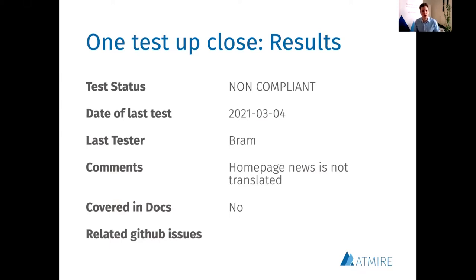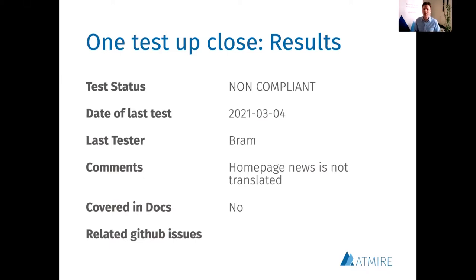The next column allows us to assess coverage of the features from the test plan with the DSpace 7 documentation. Ideally, as much of the behavior expressed in the test plan as possible should also be mentioned somewhere in the documentation. Only the first three columns are mandatory — it's up to you whether you want to engage with the documentation column. Lastly, as tests are marked as non-compliant, developers will start issue threads on GitHub to discuss the problems. This column is used to track whether a GitHub issue has been created to resolve the problem.